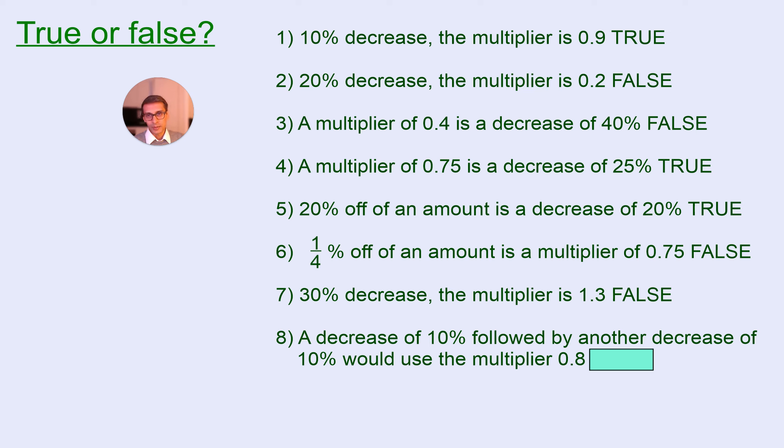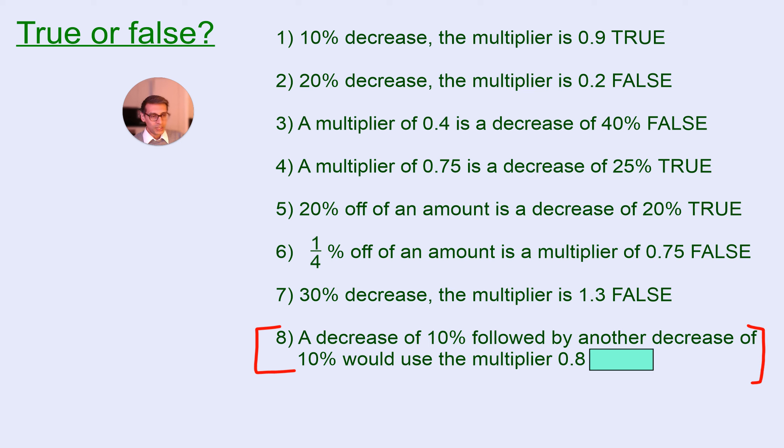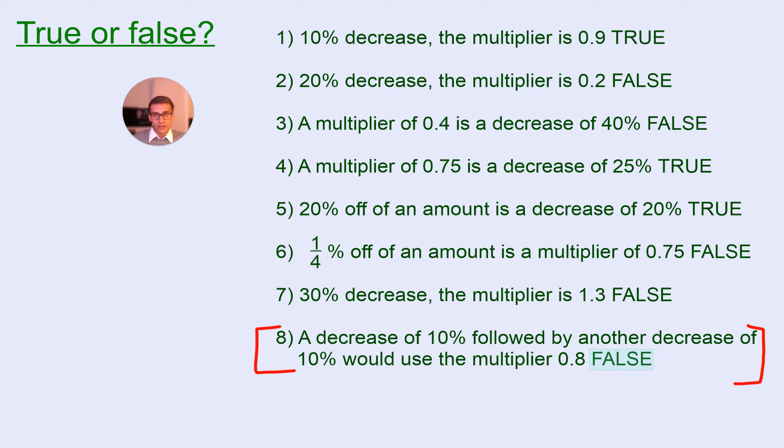Now, this one is a bit more complex. When you get to compound percentages, this will be explained in a lot more detail, but this is a whole other topic. Now, this actually turns out to be false. And the short explanation is,